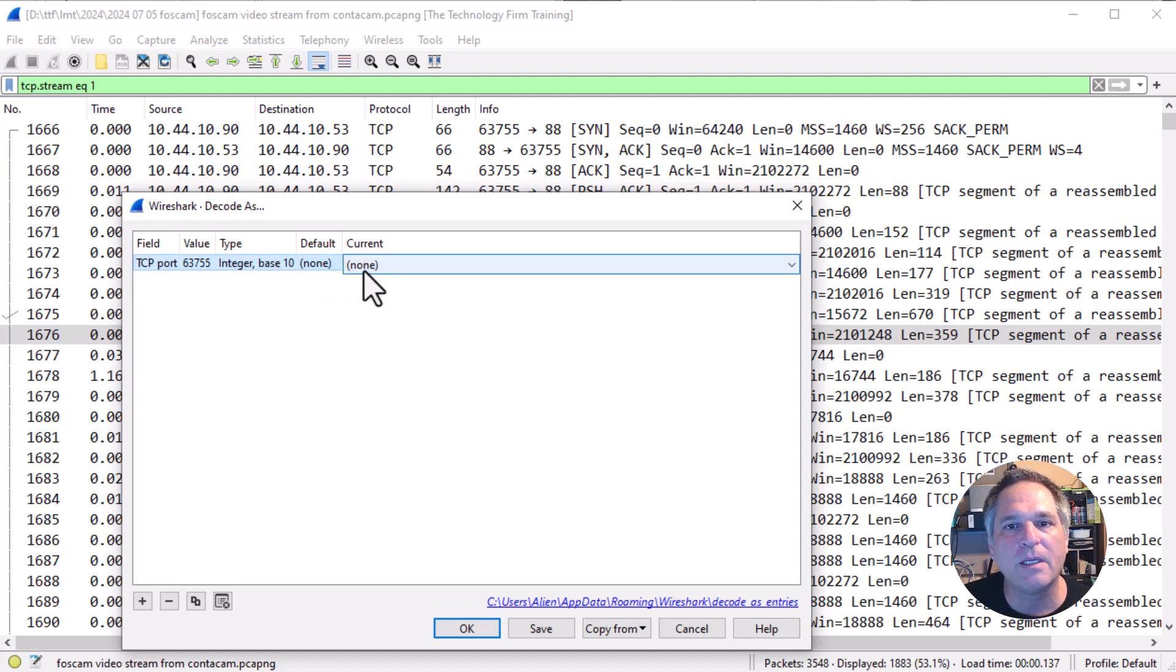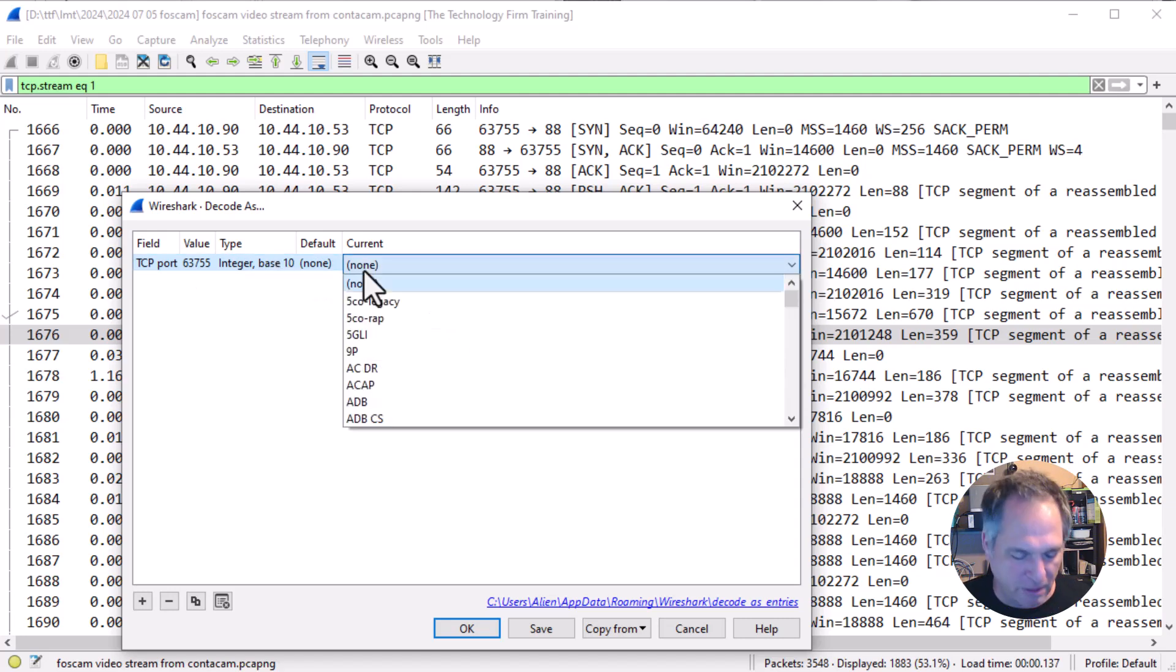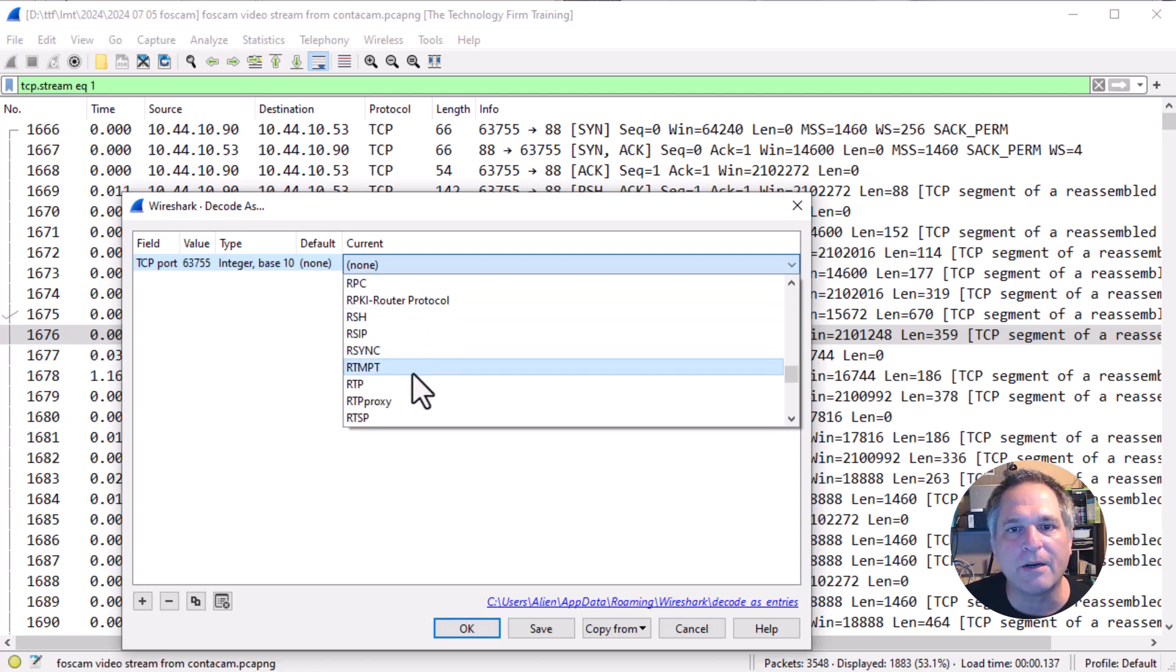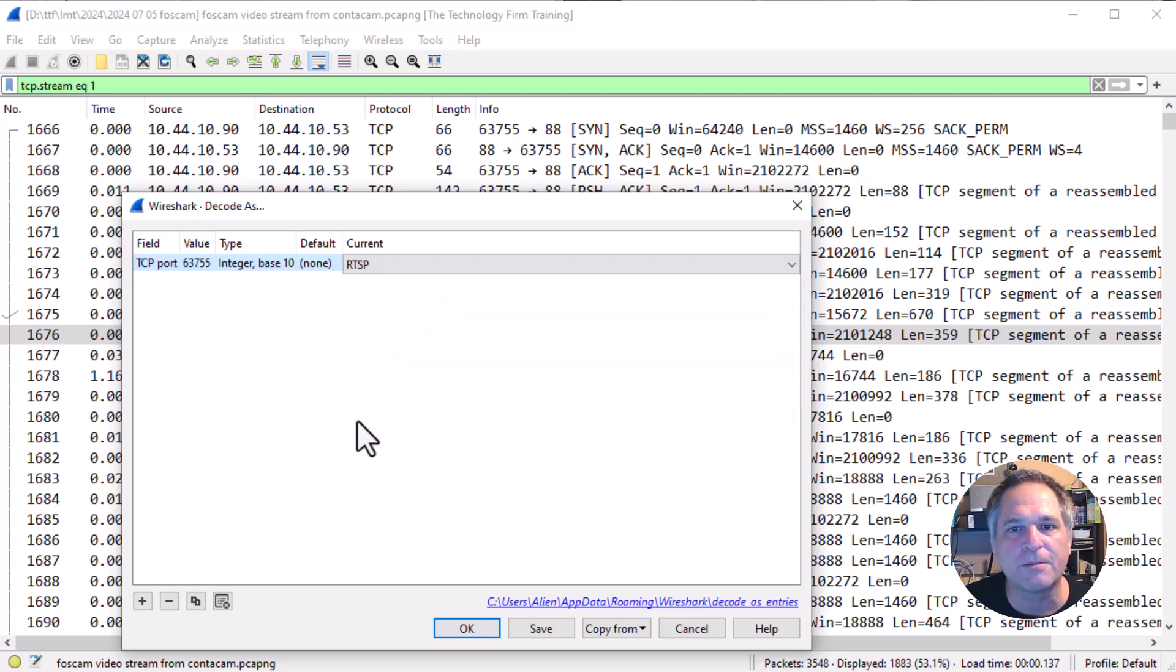You can leave everything alone. I'm going to go to the current field and just type RT. It's going to jump down to that area. I see RTSP right here. I'm going to hit OK.